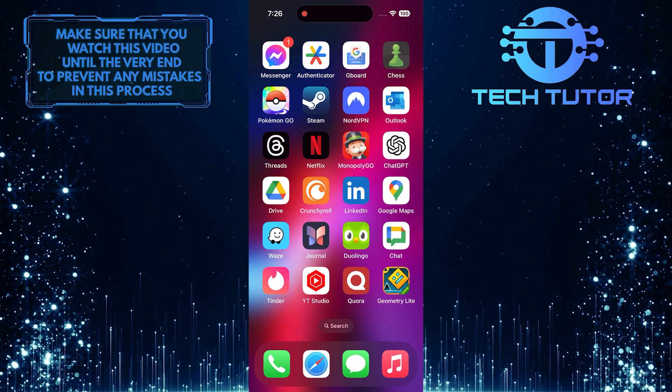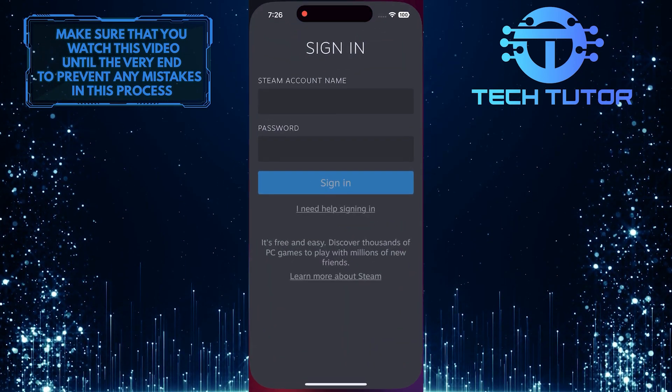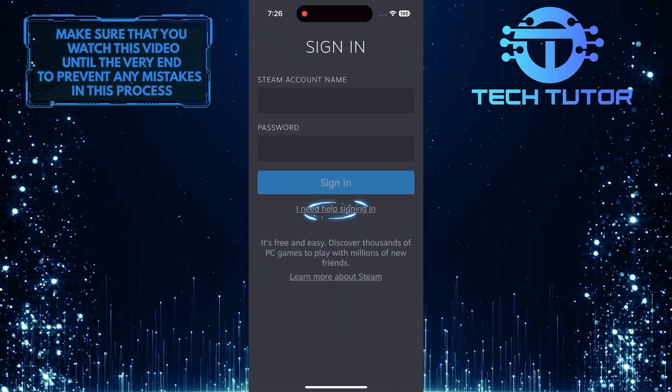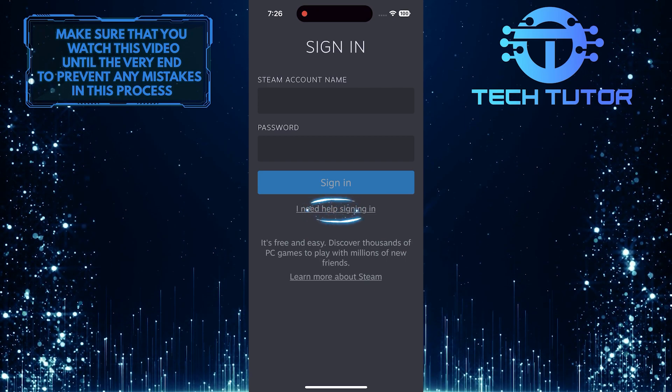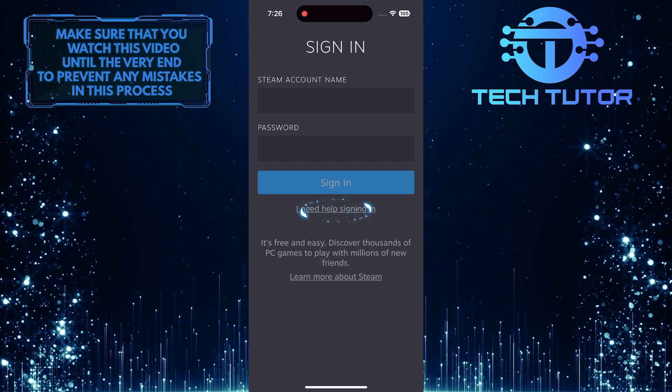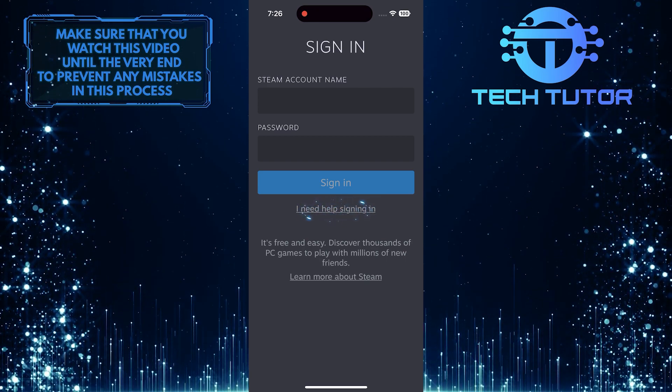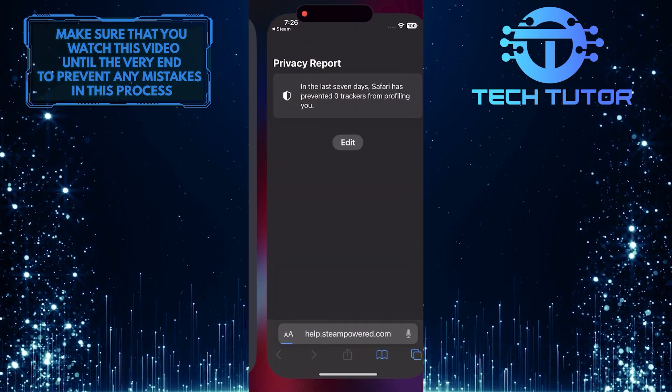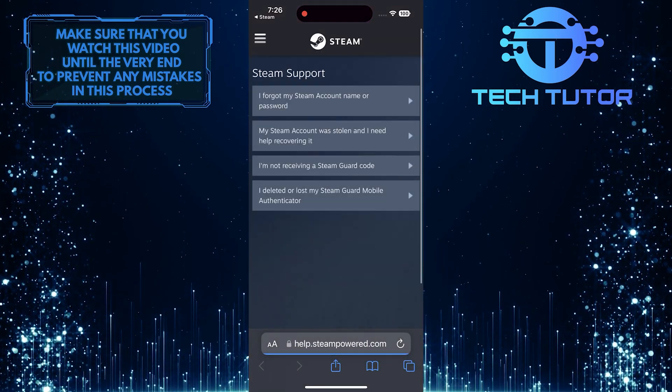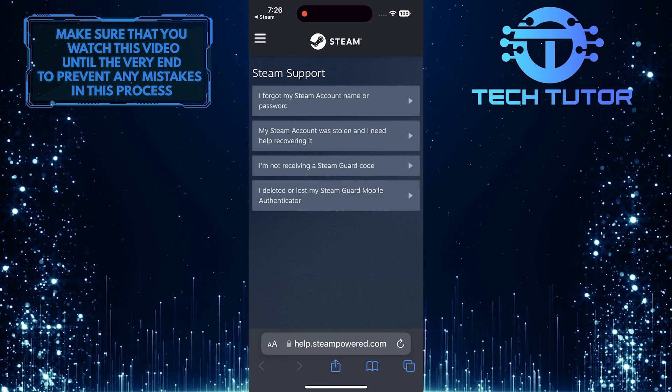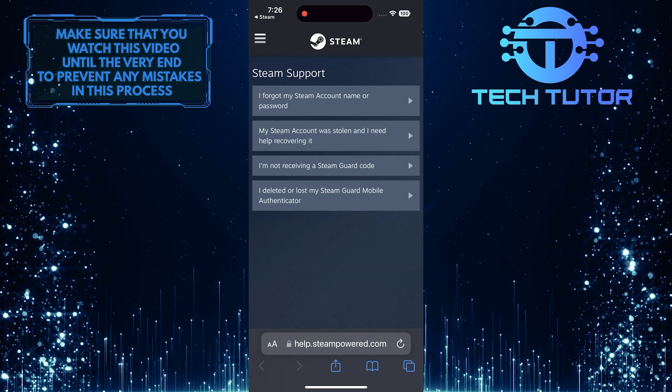To get started, open up the Steam app and then tap where it says I need help signing in. That will take you to this web page.